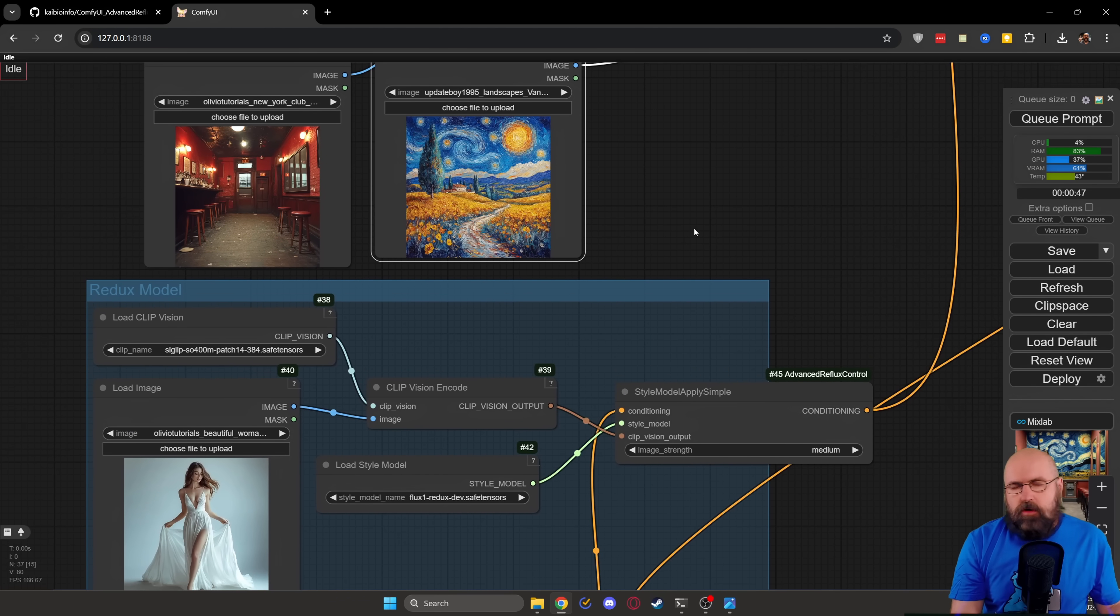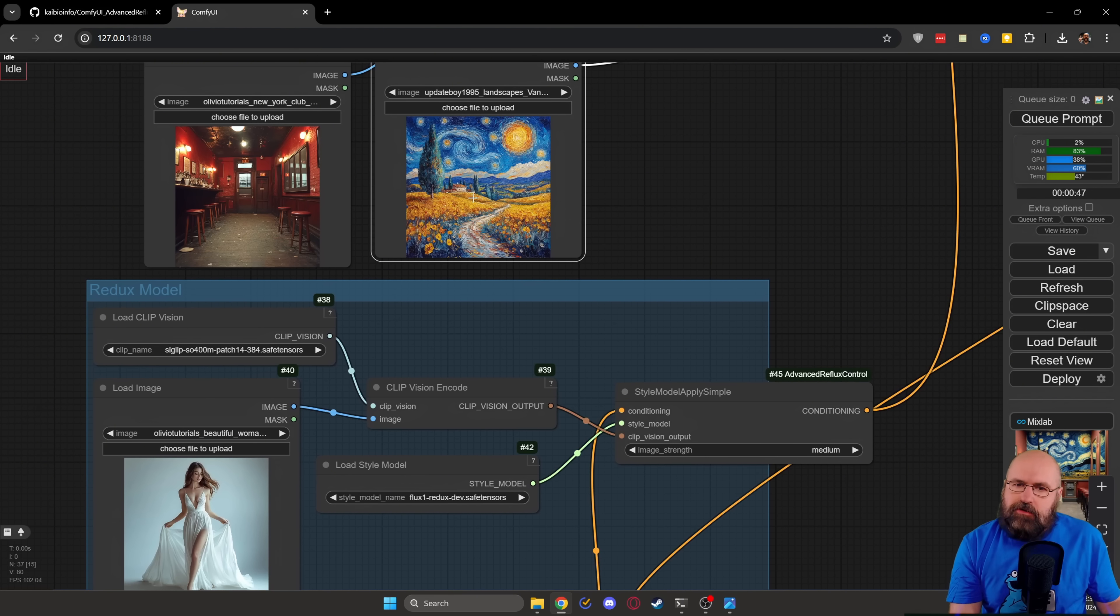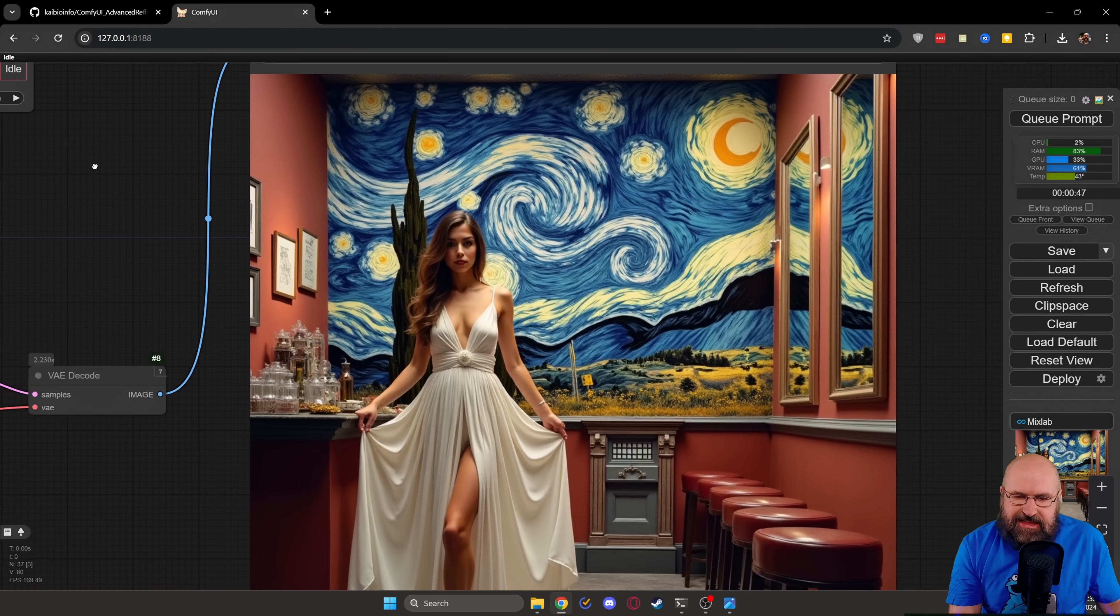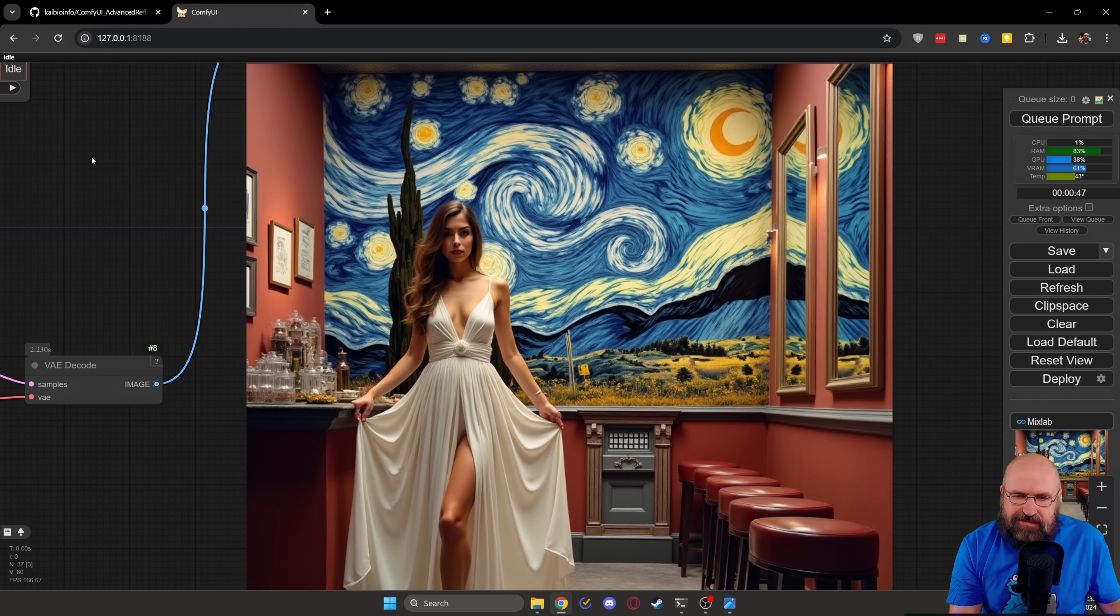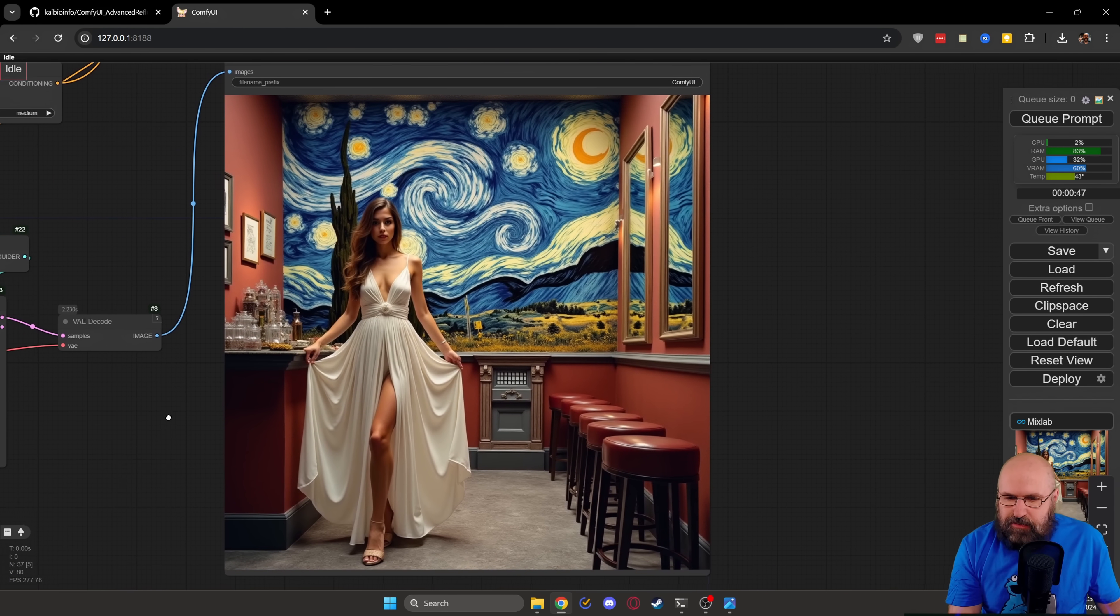And when we go back to the workflow that I showed you before, we have here the woman, the bar, and here we have a kind of Van Gogh style image as the input. And check this out. This is what we get as the output. It looks pretty amazing.